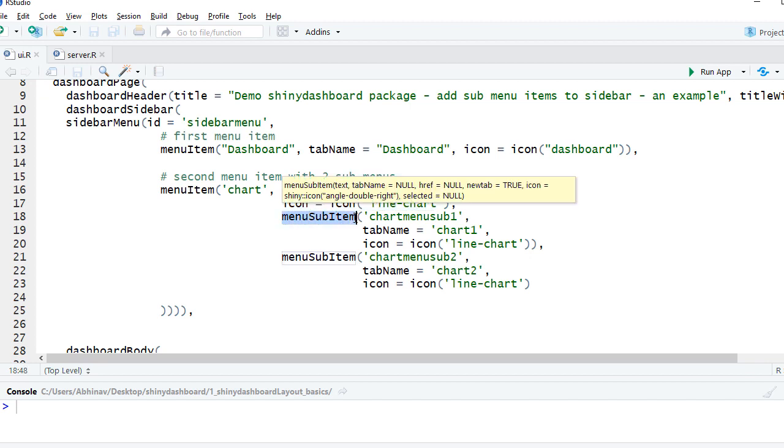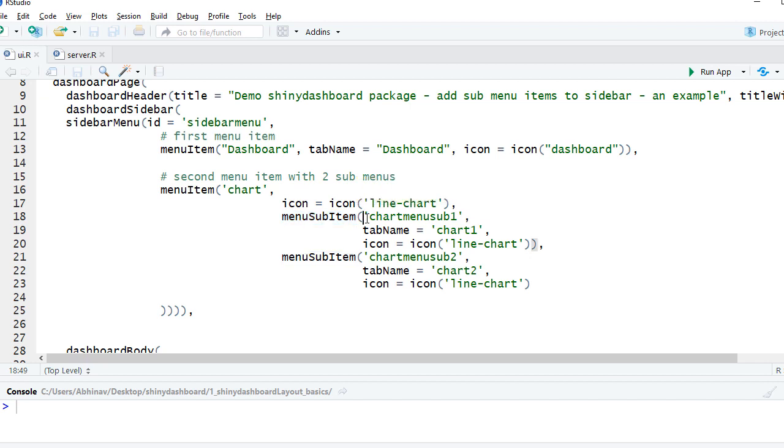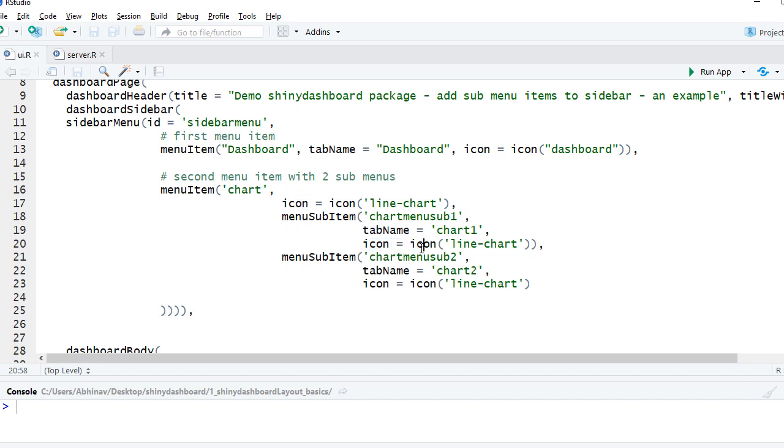Similar to menu item, we will define its name. So the name is chart menu sub 1. We define the landing page name, so we'll say tab name chart 1, and we give an icon to it. And we have the name of the icon as line chart within icon function.